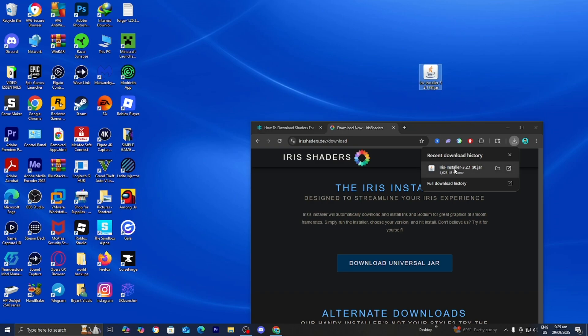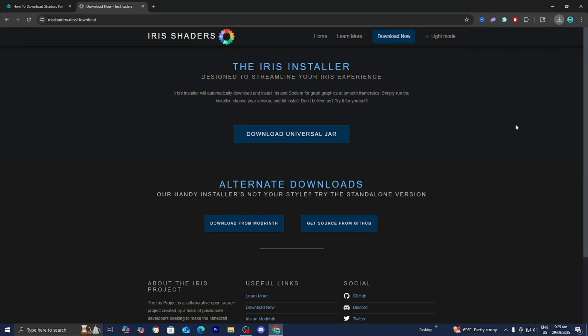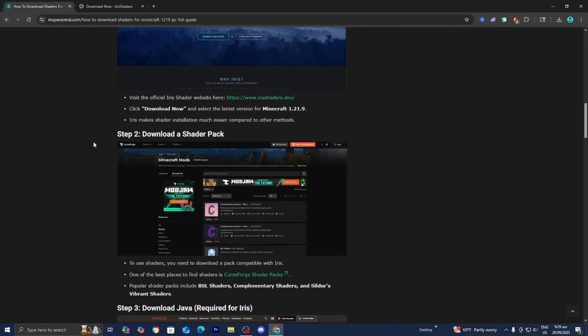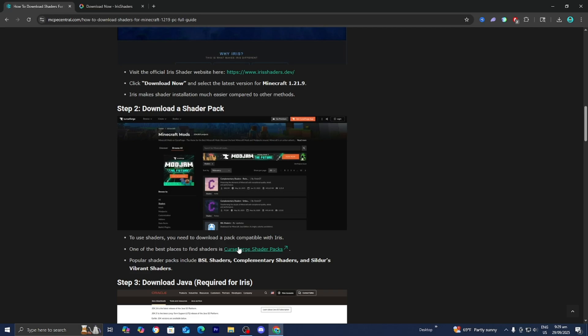If you don't see it on your desktop, you can always open up your File Explorer and look underneath Downloads. Then return back to the website, and step number two is to download a shader pack.